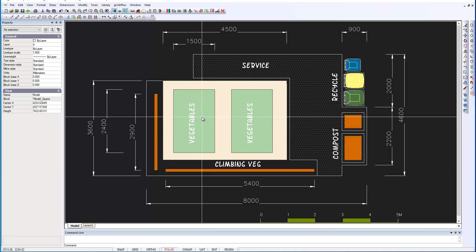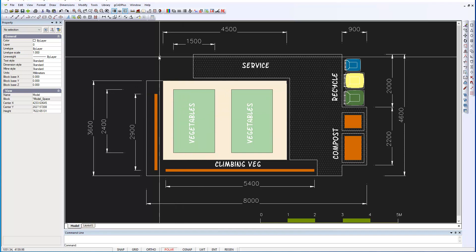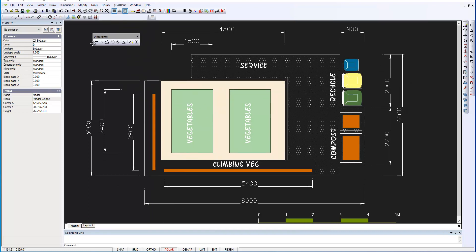That's done in G-CAD Plus by the tools on the dimension toolbar. Let's float it so you have a number of different tools or different types of dimensioning. In this instance, I'm just using this linear dimensioning tool.